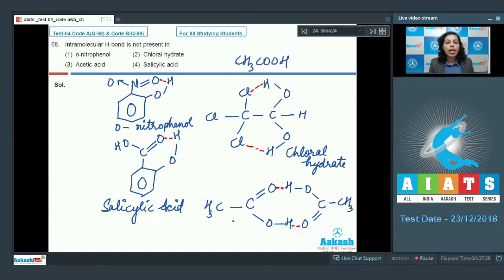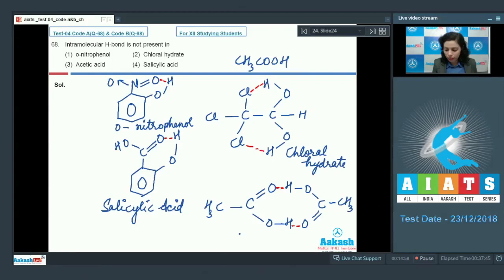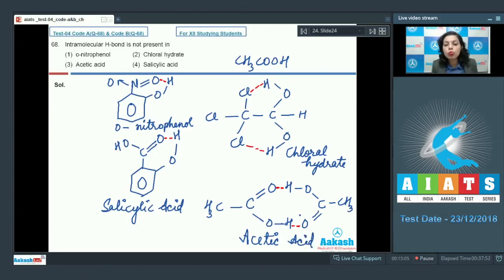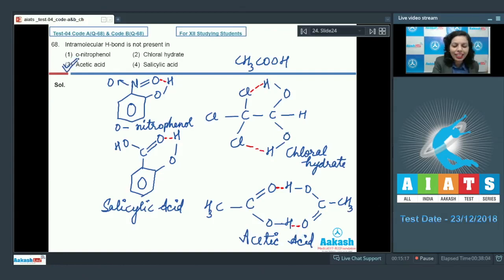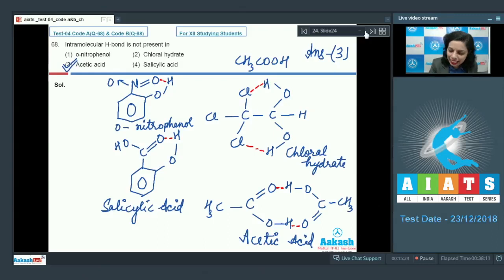Acetic acid shows intermolecular hydrogen bonding instead. Taking two molecules of acetic acid, they join together via intermolecular hydrogen bonds — not intramolecular ones. Therefore, option 3 (acetic acid) is the correct answer.